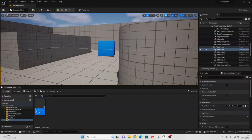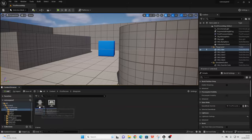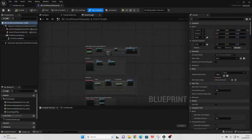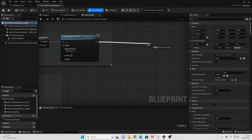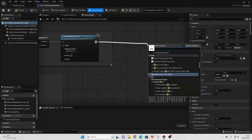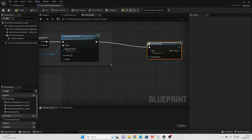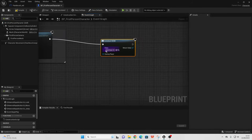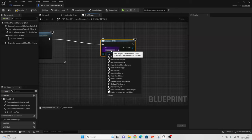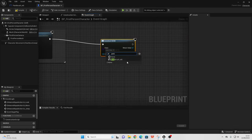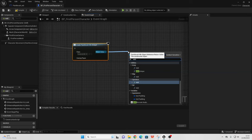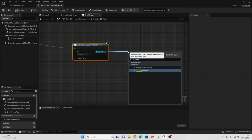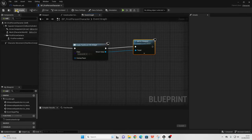Then head over to your first person character, or your character, and go to Event Begin Play. When we begin play we are going to create a widget, and that widget is going to be the paintbrush that we just made. Then we just want to add this to the viewport. We can compile and save this.